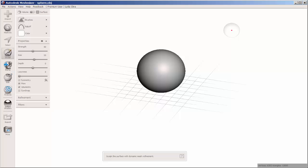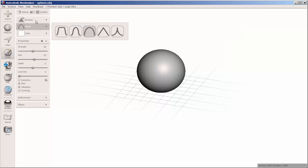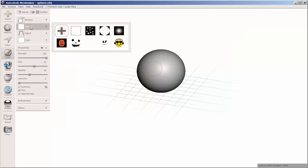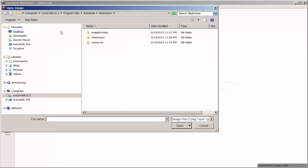Now click on Sculpt, Surface, Stencil, and with the plus sign you can import your own images.